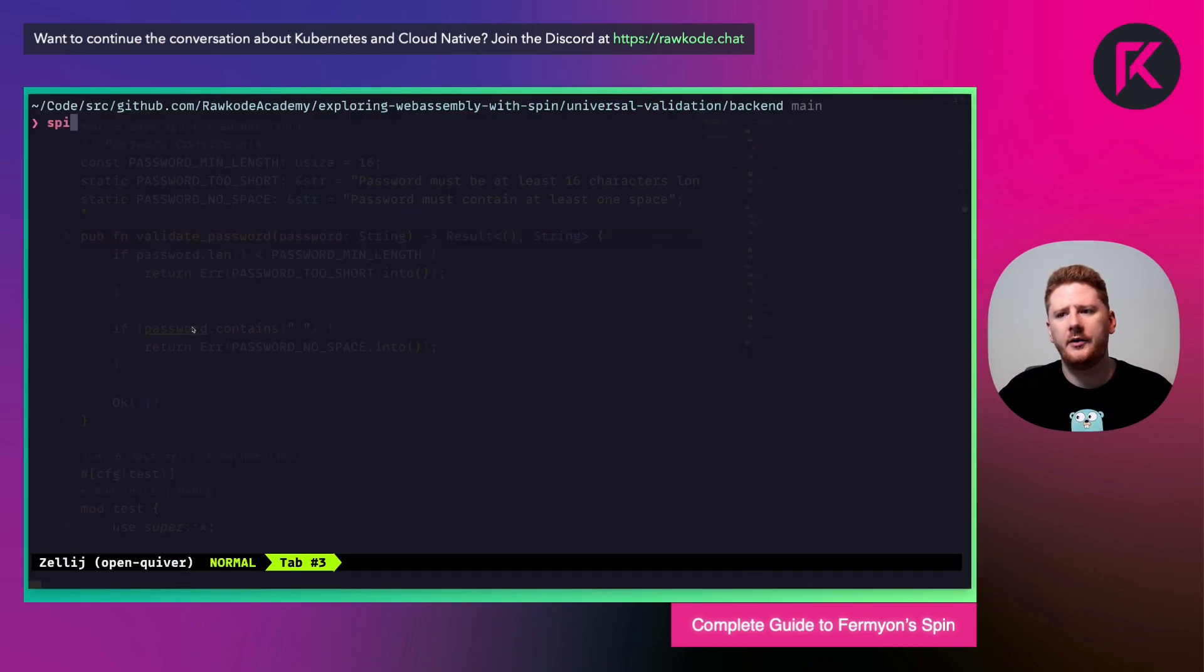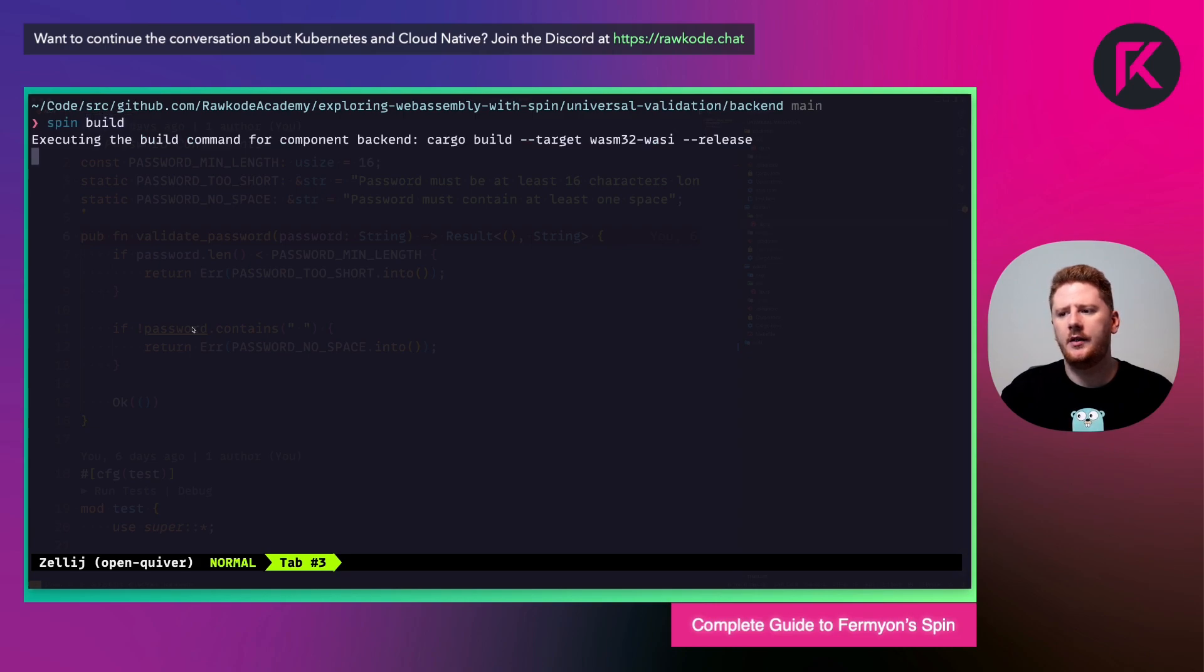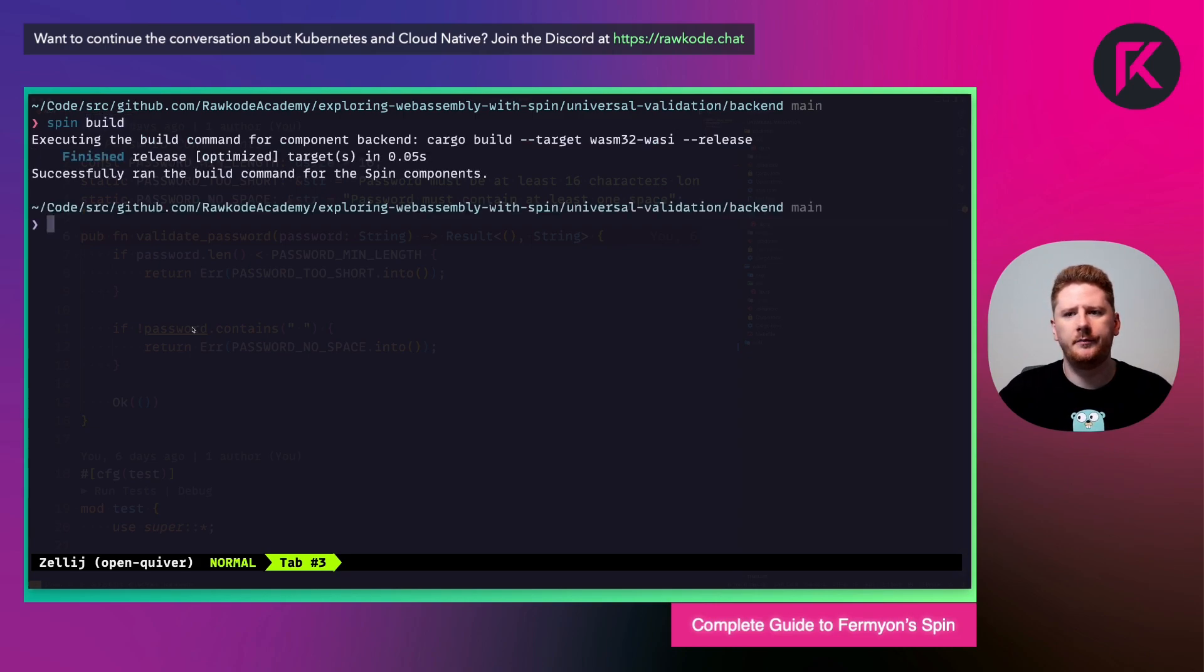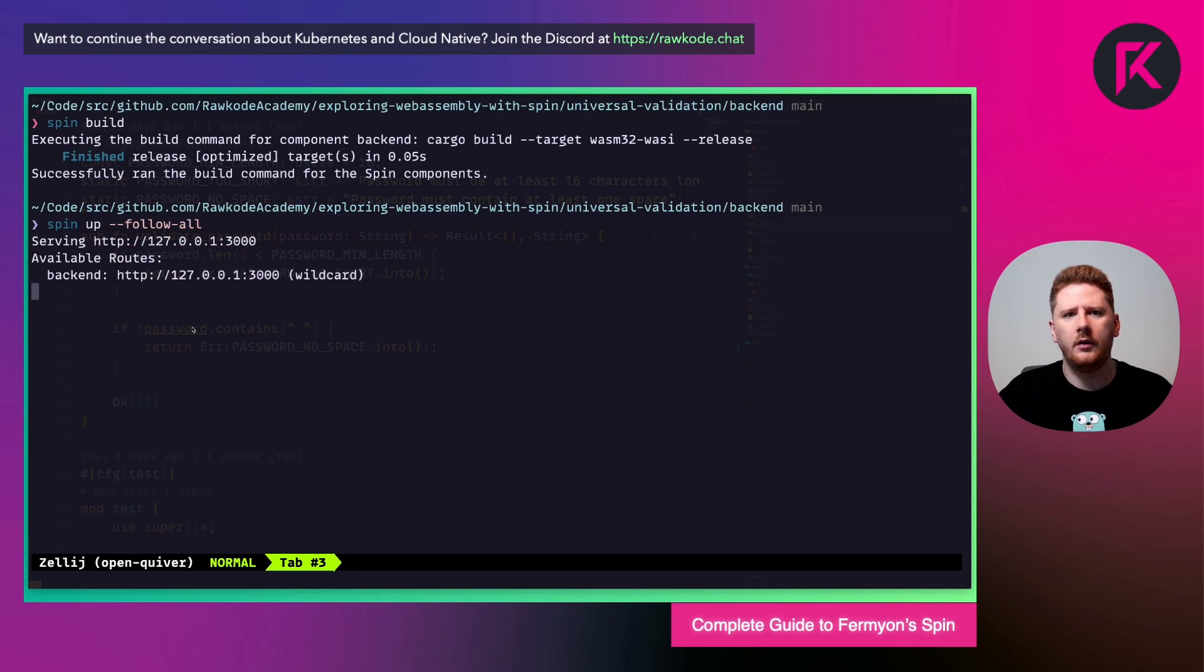So let's run spin build. Followed by spin up and follow all to get the logs.